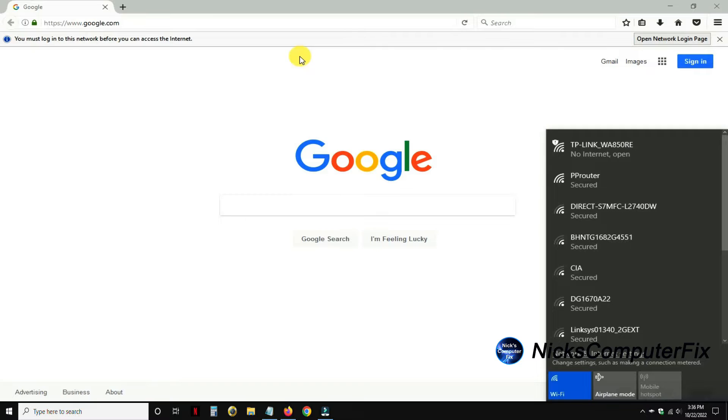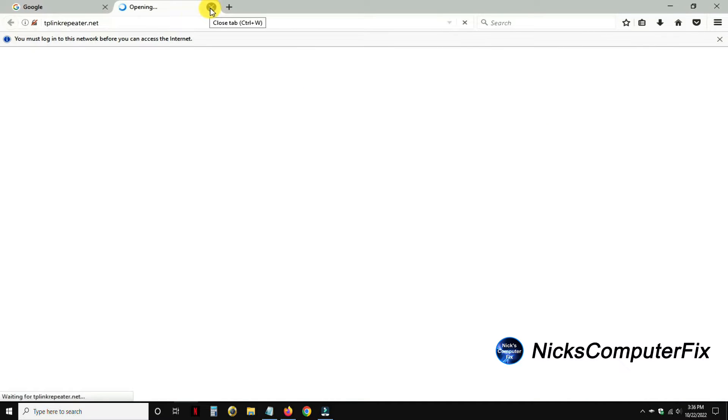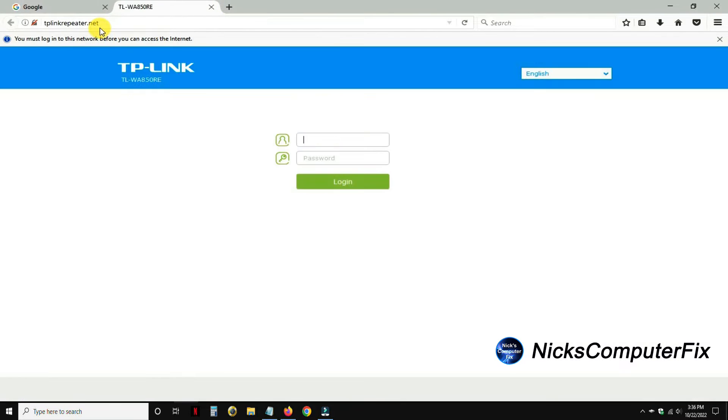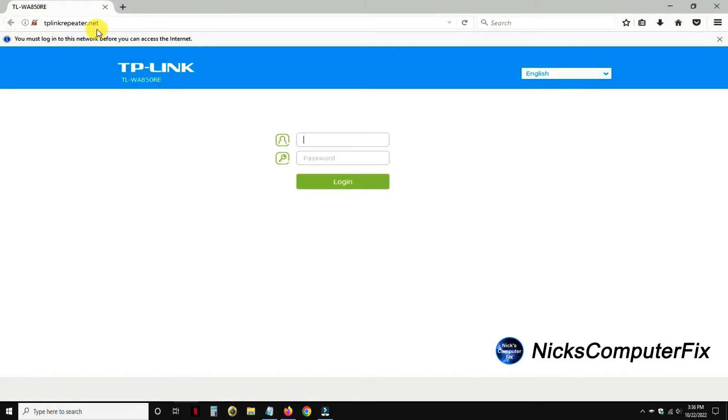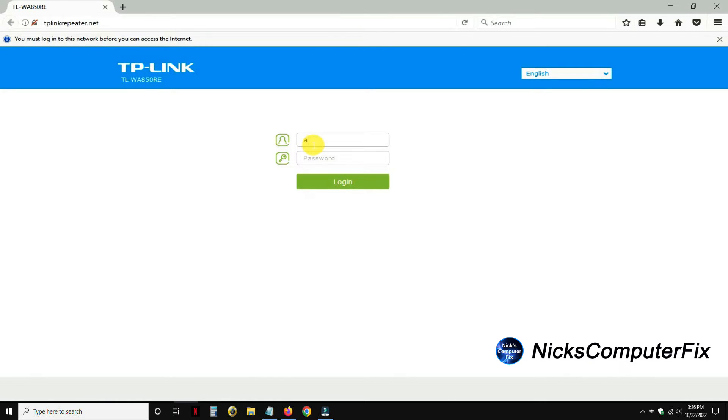Now on my browser, if I click on an empty space it takes me right to the TP-Link repeater.net. If yours does not, go to that address. Once you're there it'll prompt you for a user ID and password. This is the default user ID and password for the TP-Link which is admin and admin.